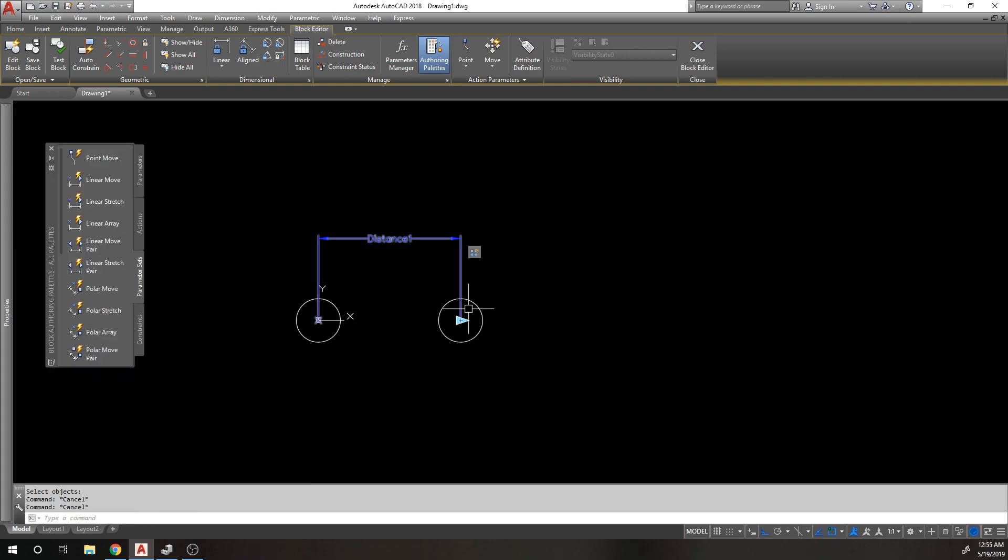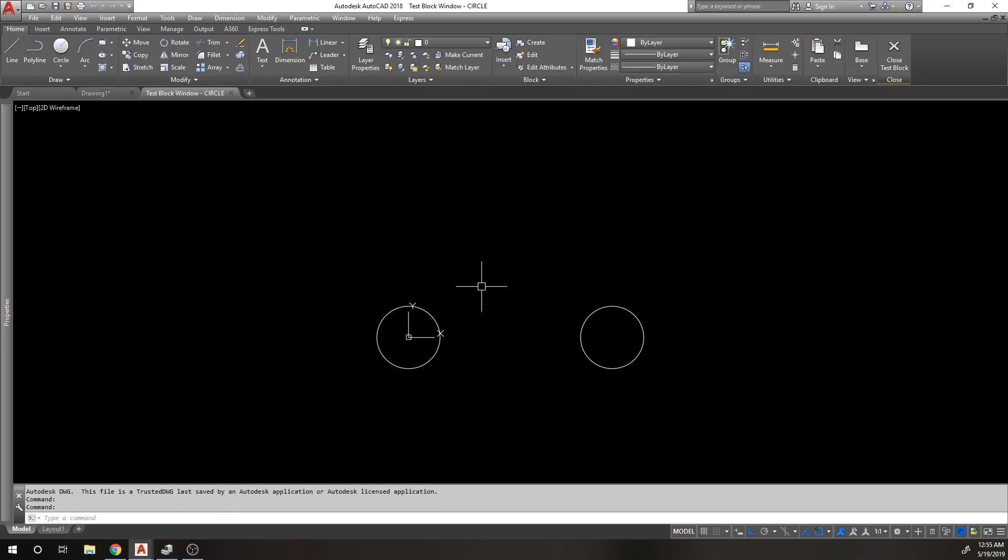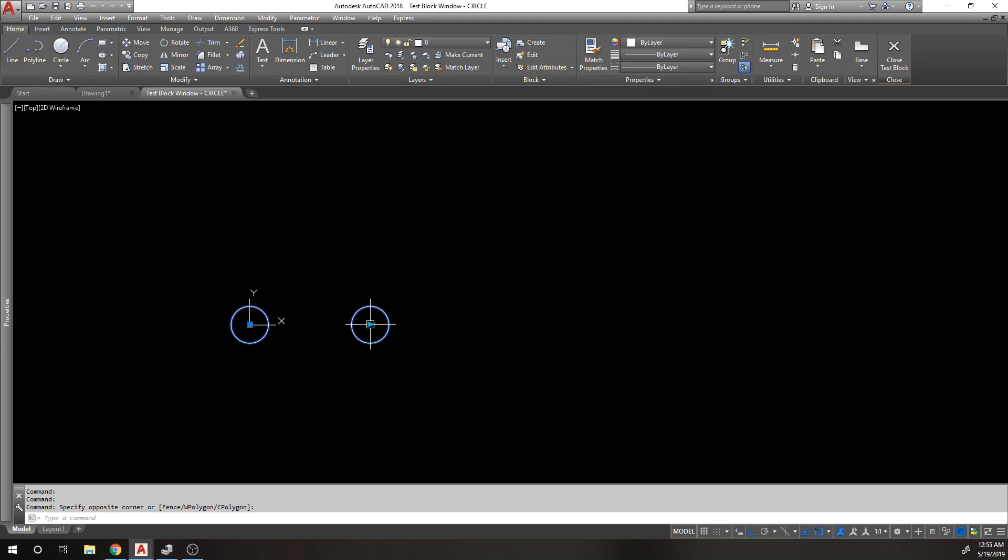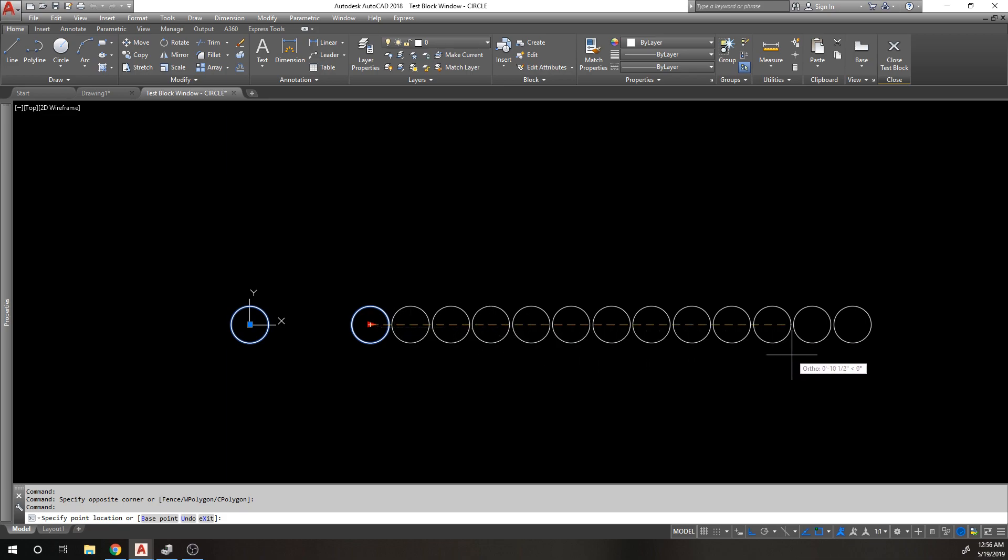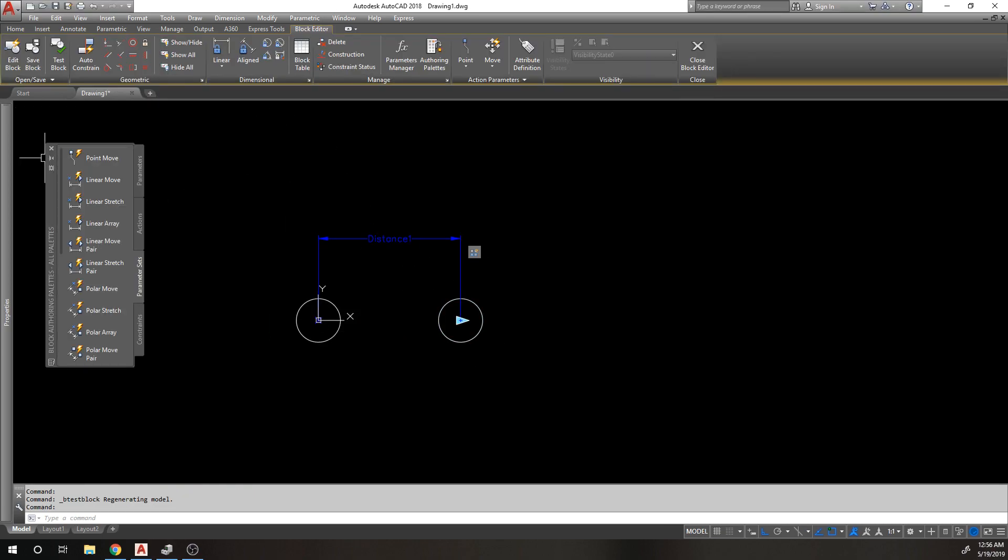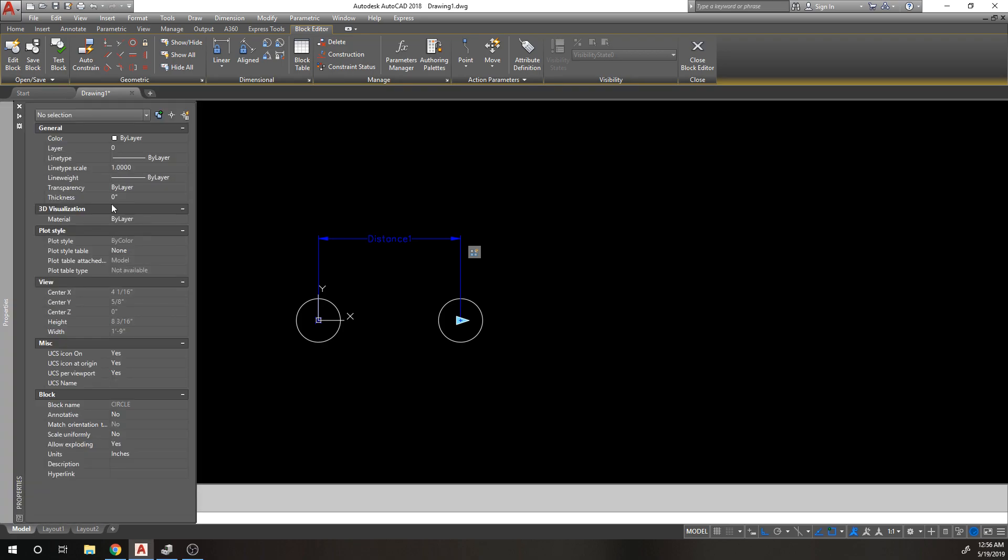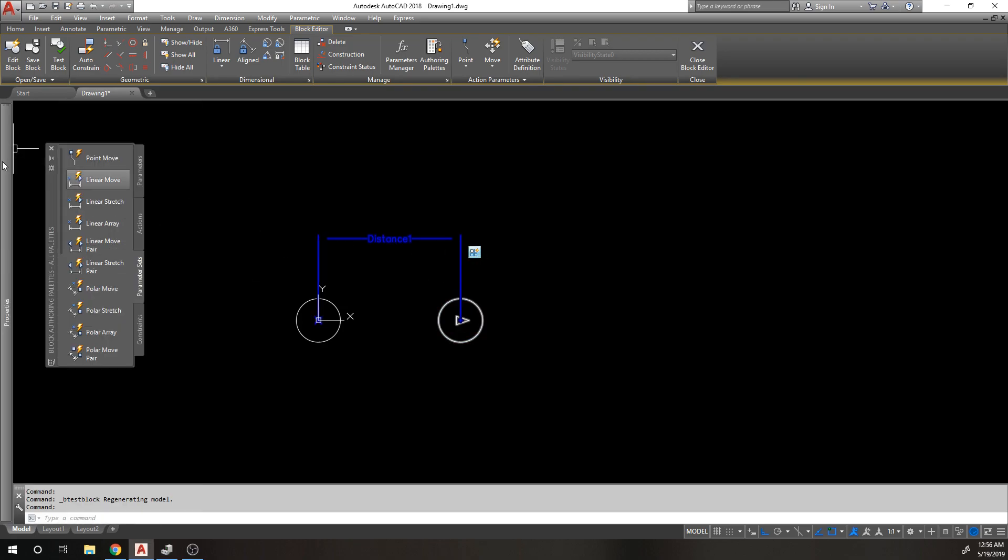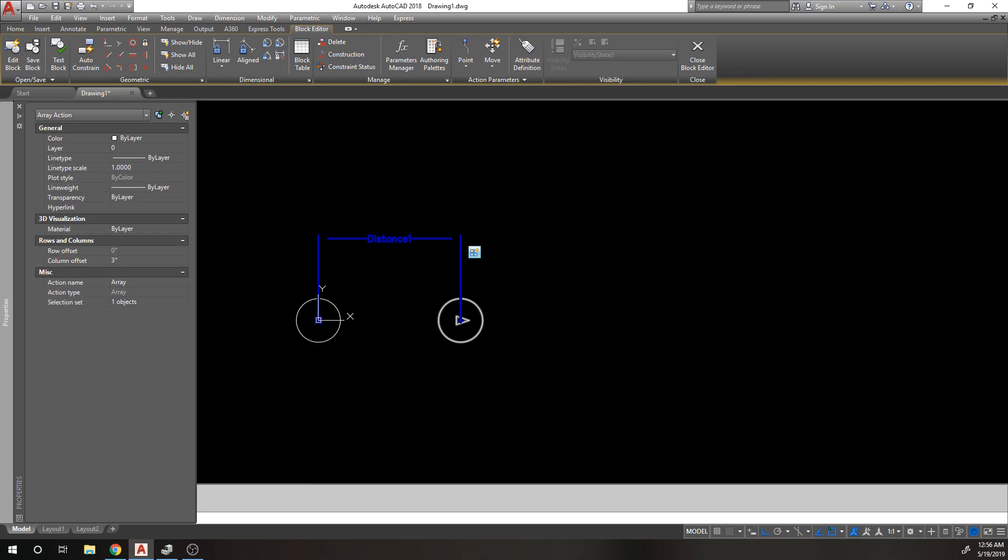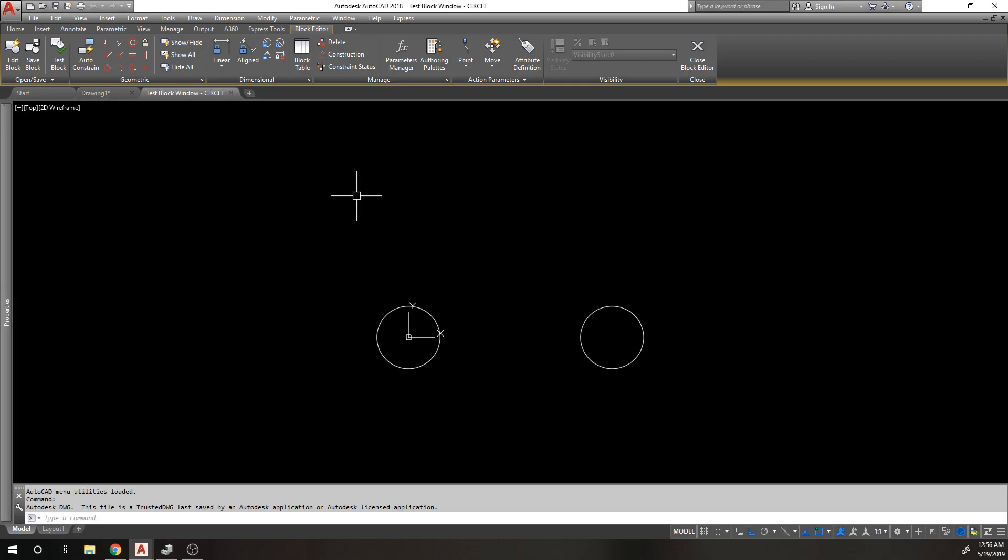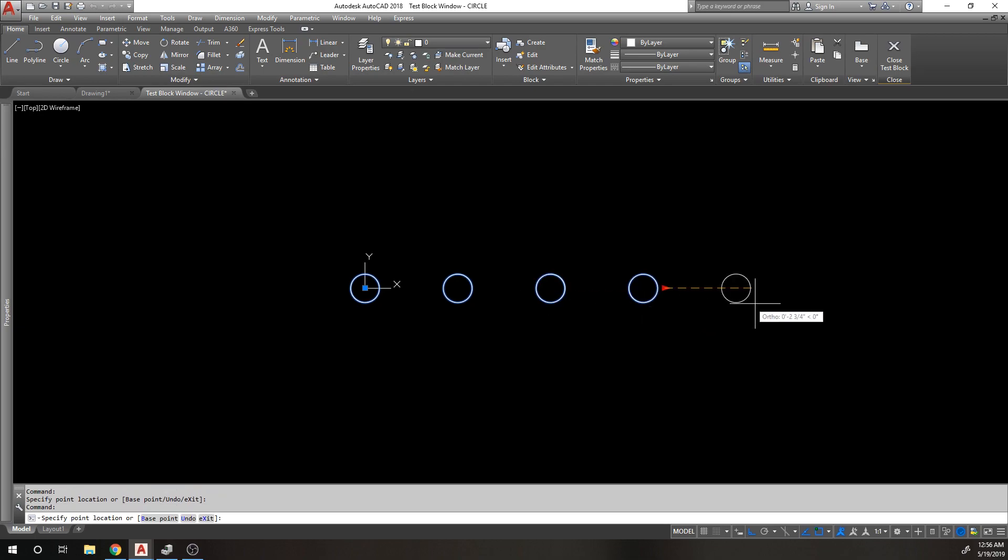By default the column is set to one inch. We don't want to array this thing one inch. I'll test this block. Even though I copied this thing three inches, because I set the array column distance to one, this thing is only going to array every one inch. If I want this thing to be arrayed the same distance, I need to set the array distance to three inches to match what I copied it over. I'm going to select this action and change my array distance to three.